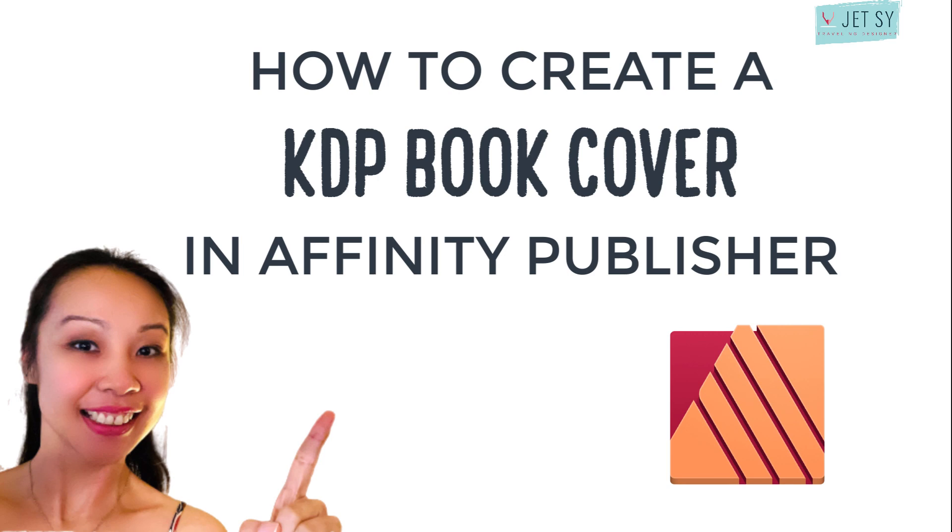Hey everyone, welcome to my channel. My name is Chet and today I'm going to show you how to create a book cover by using Affinity Publisher.